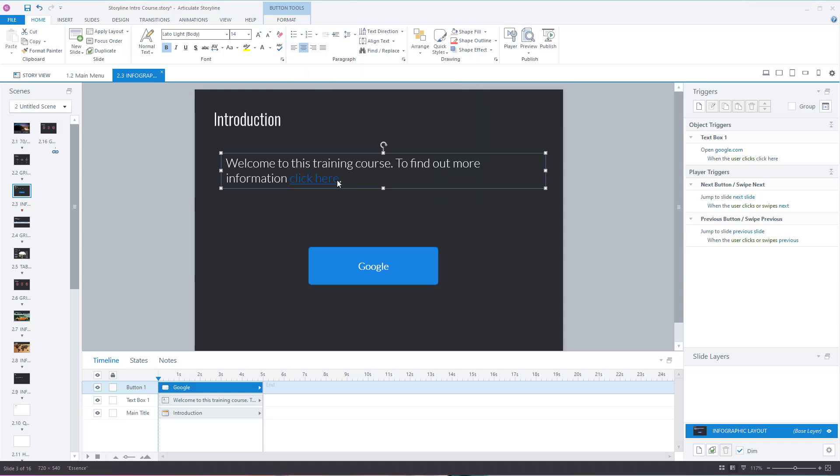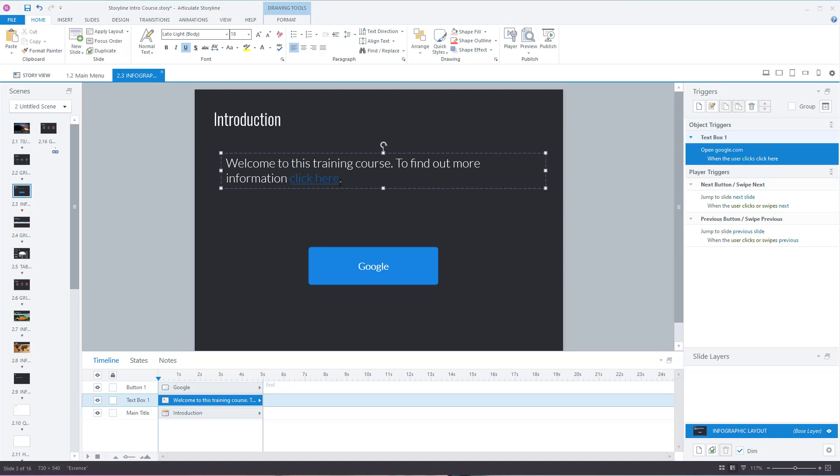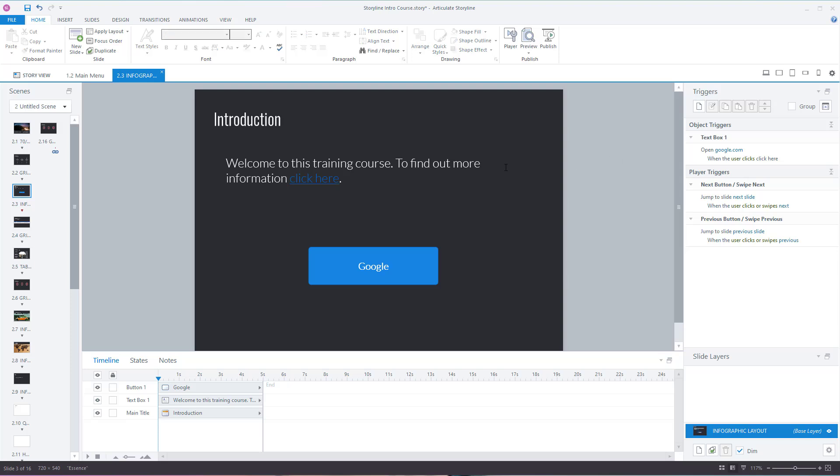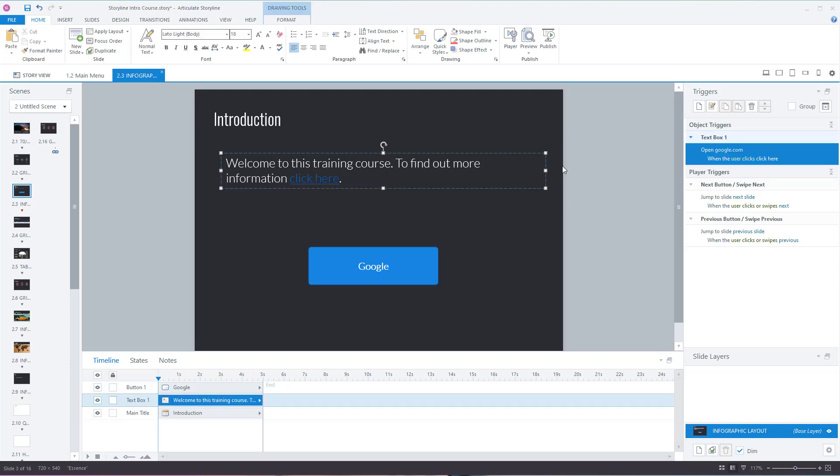Where we've got the text 'click here', I've clicked on this text box and you can see there's a trigger on the right-hand side. In the same way, you can click on the actual word showing where it's going and make a change to it.